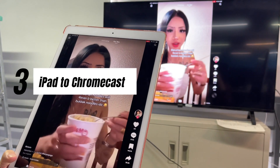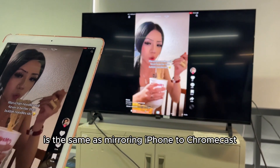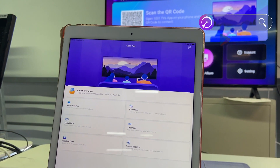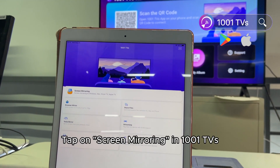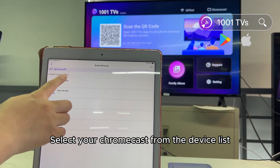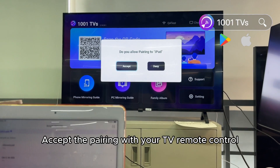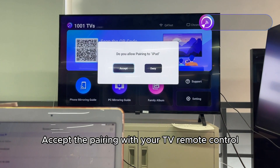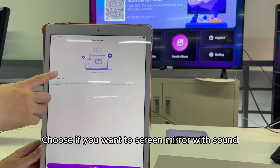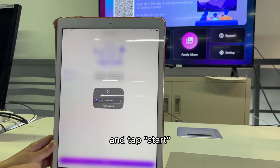Mirroring iPad to Chromecast is the same as mirroring iPhone to Chromecast. Tap on screen mirroring in 1001TVS, select your Chromecast from the device list, and accept the pairing with your TV remote control. Then choose if you want to screen mirror with sound and tap start.